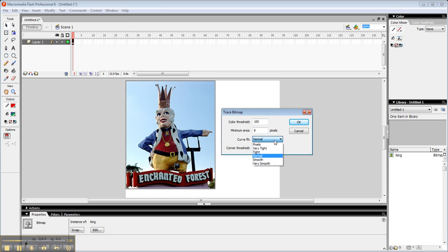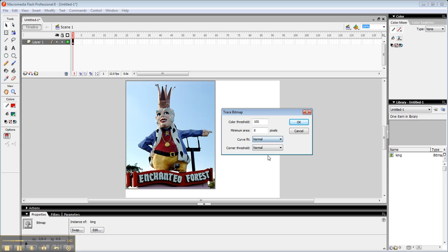And you can mess with these down here. Very smooth will make it look more like a drawing that you did. If you go back up to pixels, it makes it look closer to the original graphic. I'm just going to leave it in the middle for now and let it do the default settings.